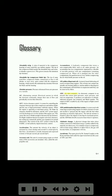AD (ashless dispersant oil): a mineral-based lubricating oil used in reciprocating engines. This oil does not contain any metallic ash-forming additives, but has additives that disperse the contaminants and hold them in suspension until they can be removed by filters. ADC (air data computer): an electronic computer in an aircraft that senses pitot pressure, static pressure, and total air temperature. It produces an indication of altitude, indicated airspeed, true airspeed, and Mach number.